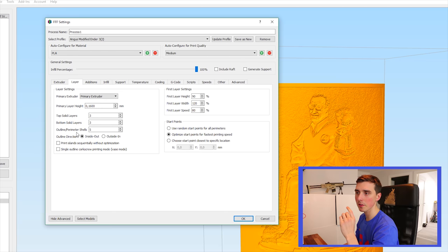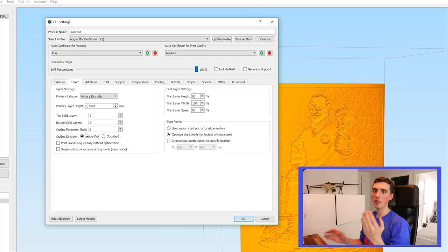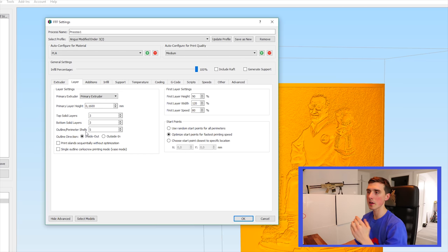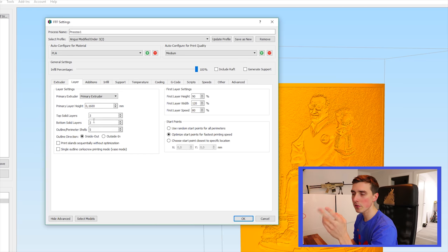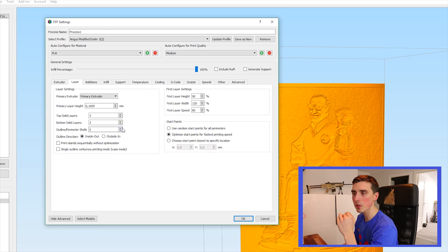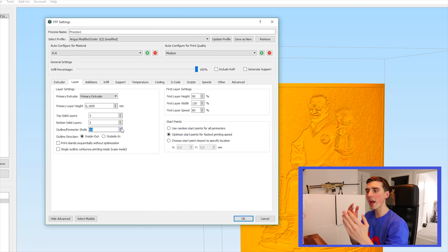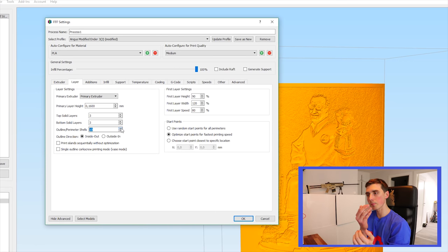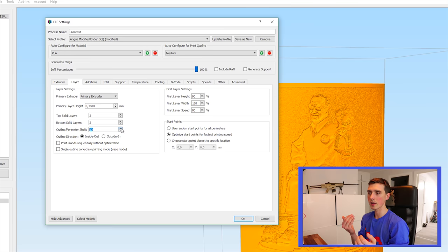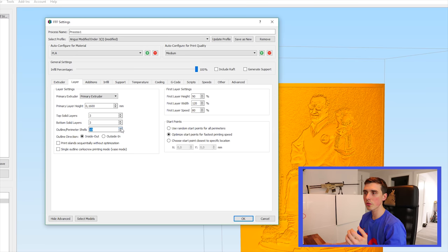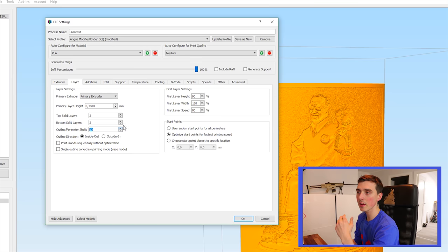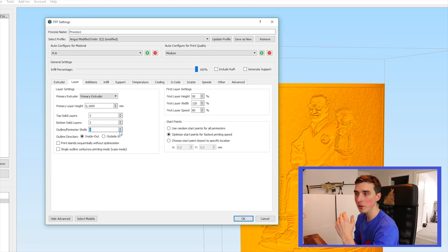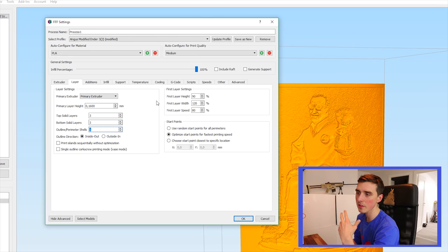The outline parameter shells, depending on the thickness of your lithophane five is usually enough, but just bump this up all the way. So everything you print is perimeters. You could also do a hundred percent infill and just one perimeter that works as well. Doesn't necessarily matter.